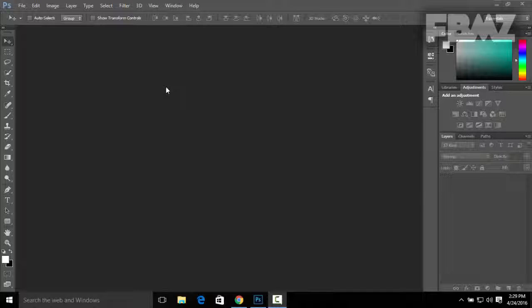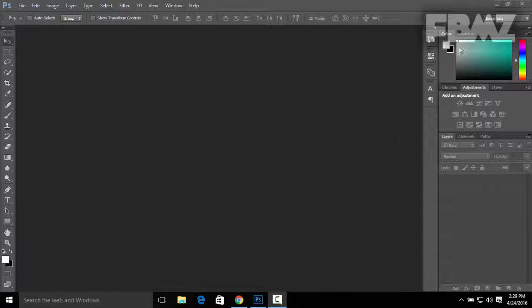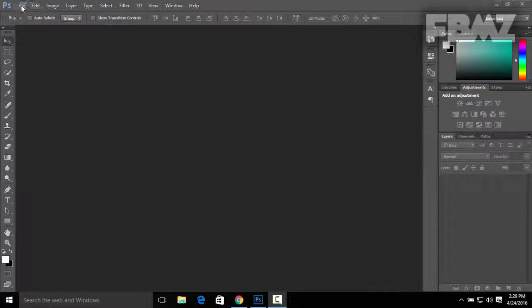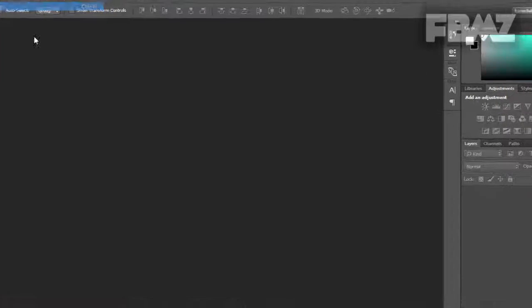What's going on guys, today I'm going to be showing you how to make a professional YouTube profile picture for your YouTube channel. The first thing you do is open Photoshop and click on File, then click on New.